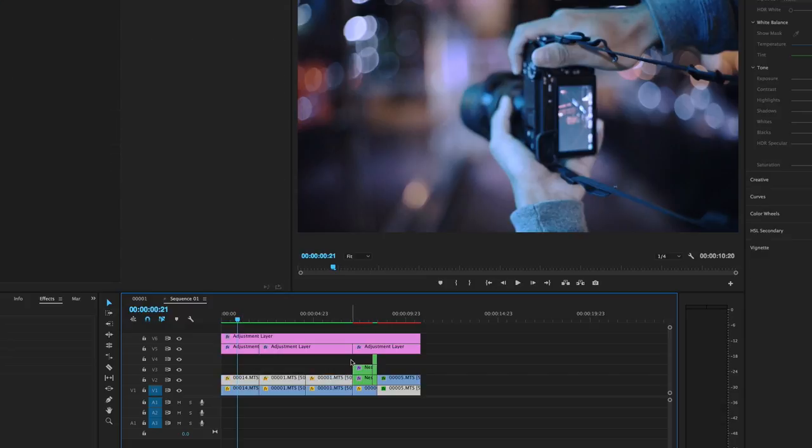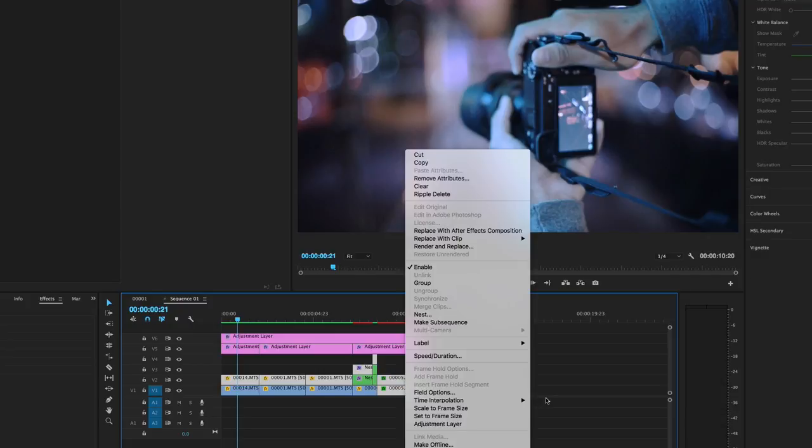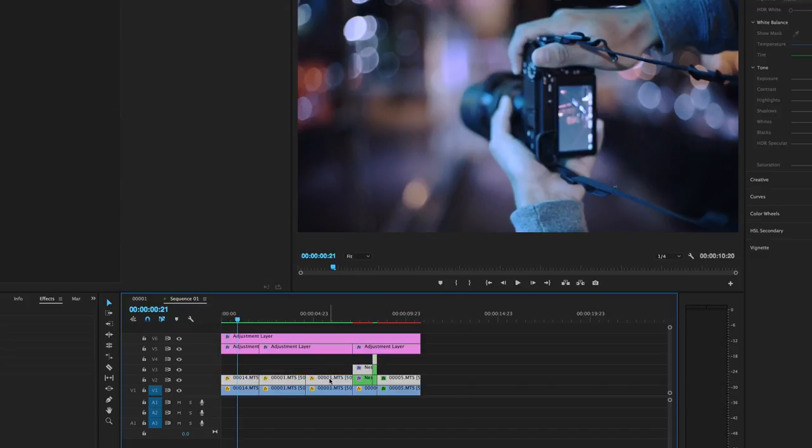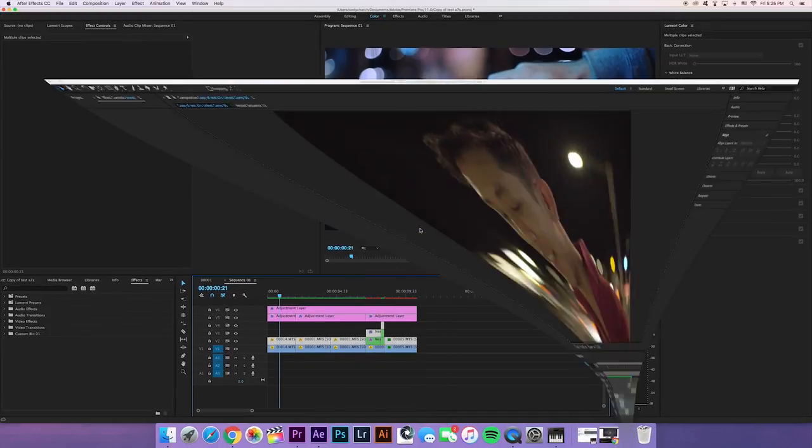Now what you're gonna do is select every clip that you want to use. I want to use all of these ones. Whoops, not this one though. Okay, let's retry that. All of these, this, this, and this. Boom. Replace with After Effects comp. So what that's gonna do is gonna open up After Effects for you.